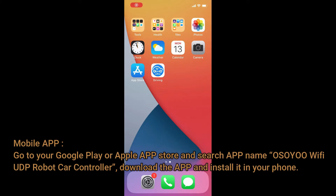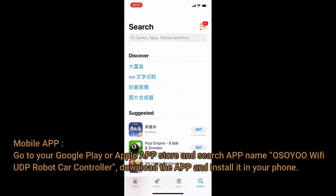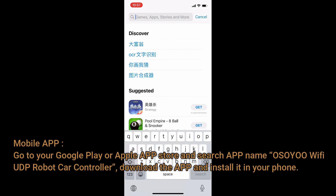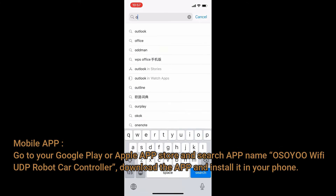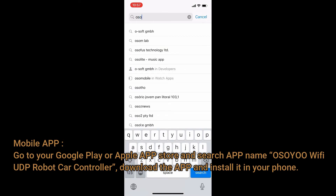Mobile App: Go to your Google Play or Apple App Store and search for the app named Oso U Wi-Fi UDP Robot Car Controller. Download the app and install it on your phone.